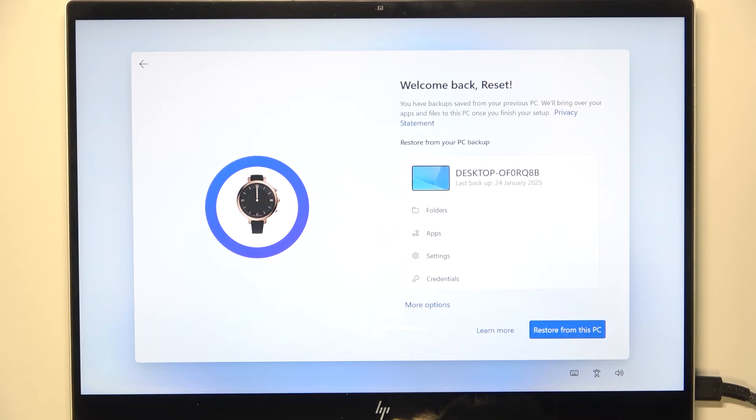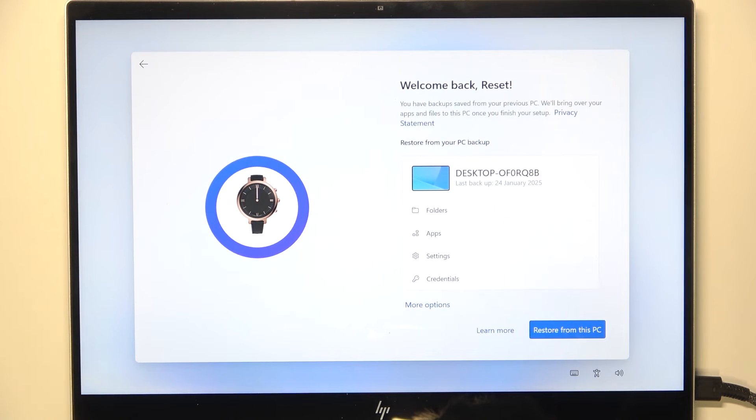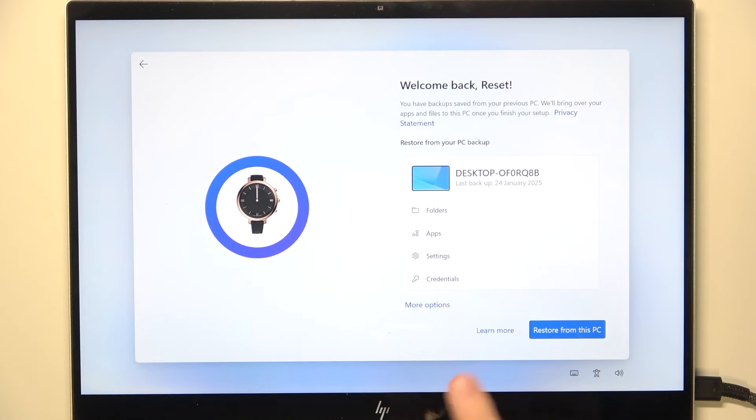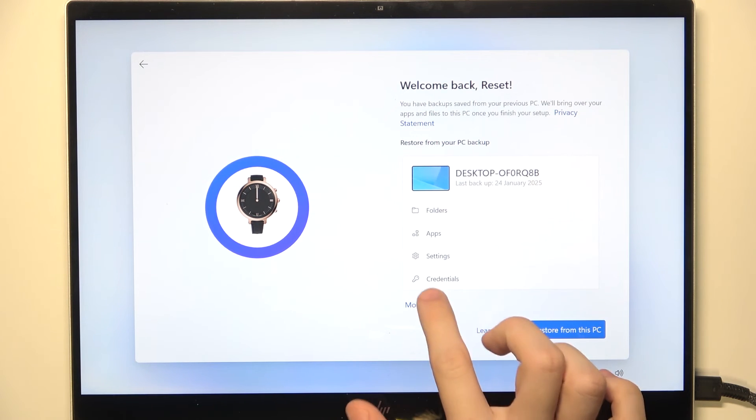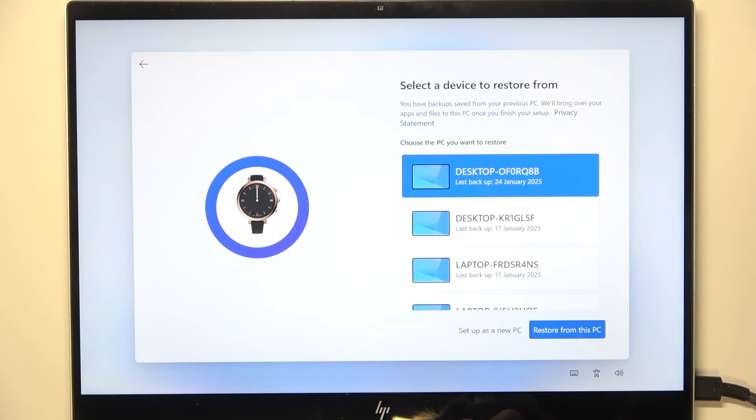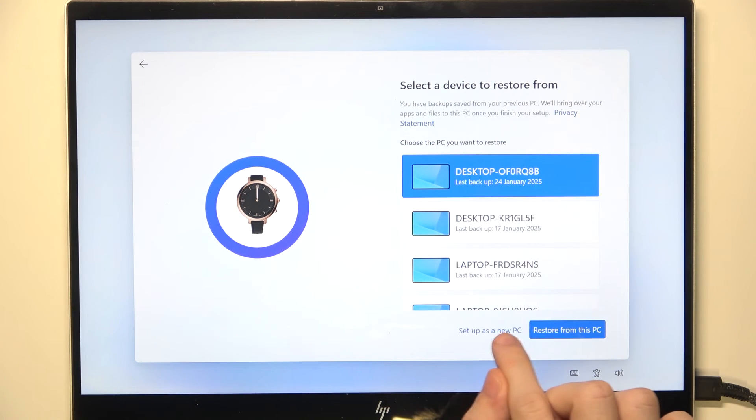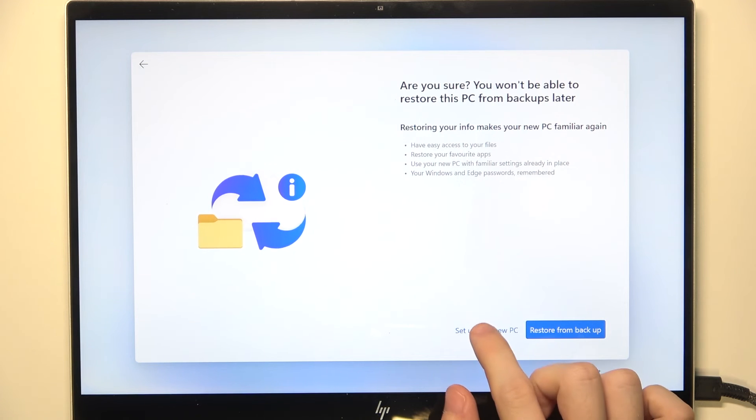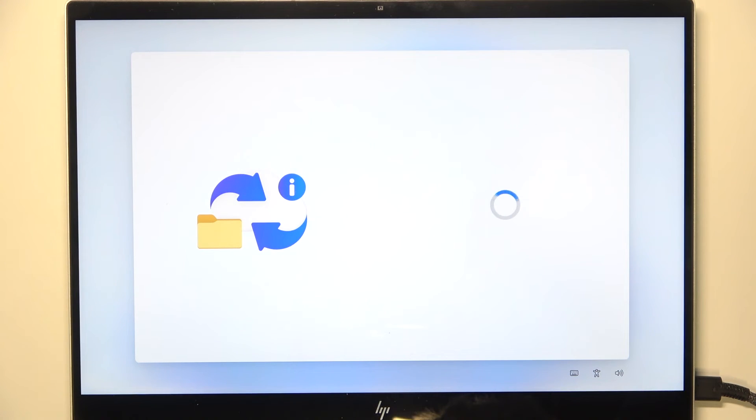Now, sometimes if you had another PC signed into that account, it'll ask you if you want to restore it from your PC backup. But I'm gonna, honestly, I'm gonna click on more options and set up as new PC. But you can set it up as you want.